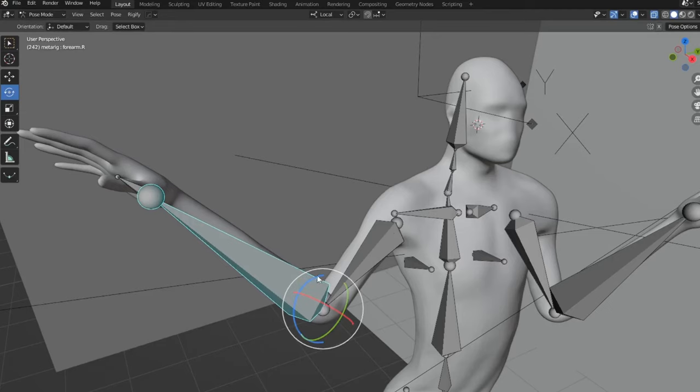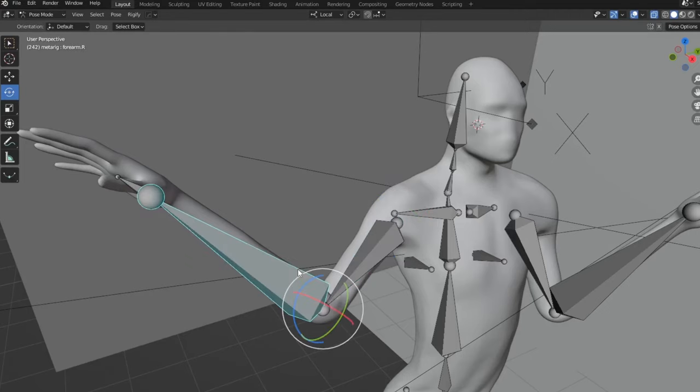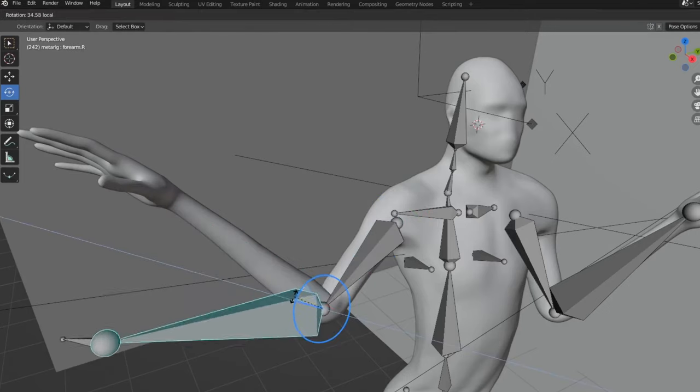So I'm going to show you what to do if you parent your character to your bones, or your bone rig skeleton, and it doesn't move.